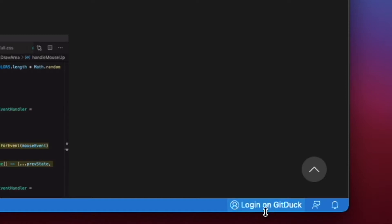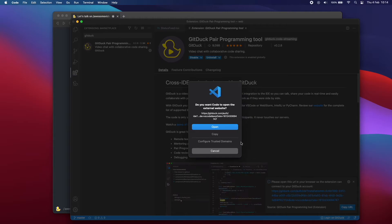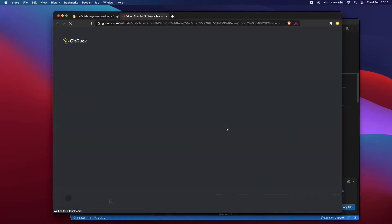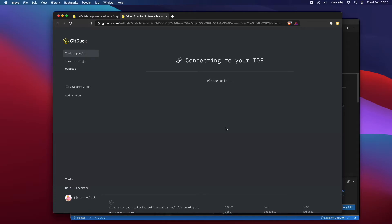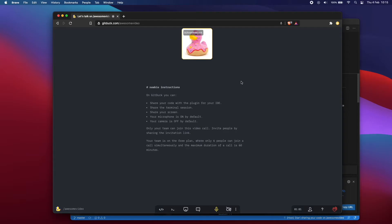Great, everything is linked. Let's go back to Visual Studio Code.